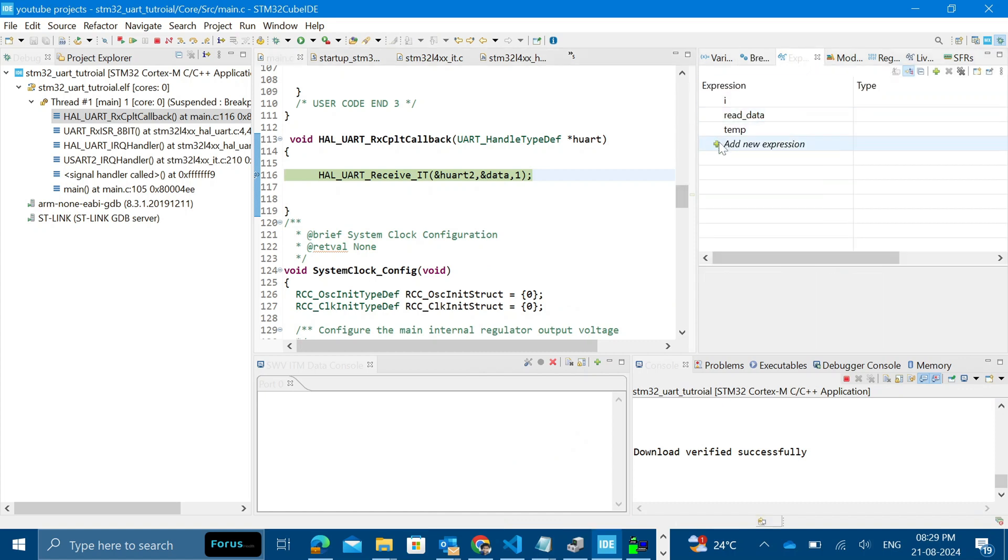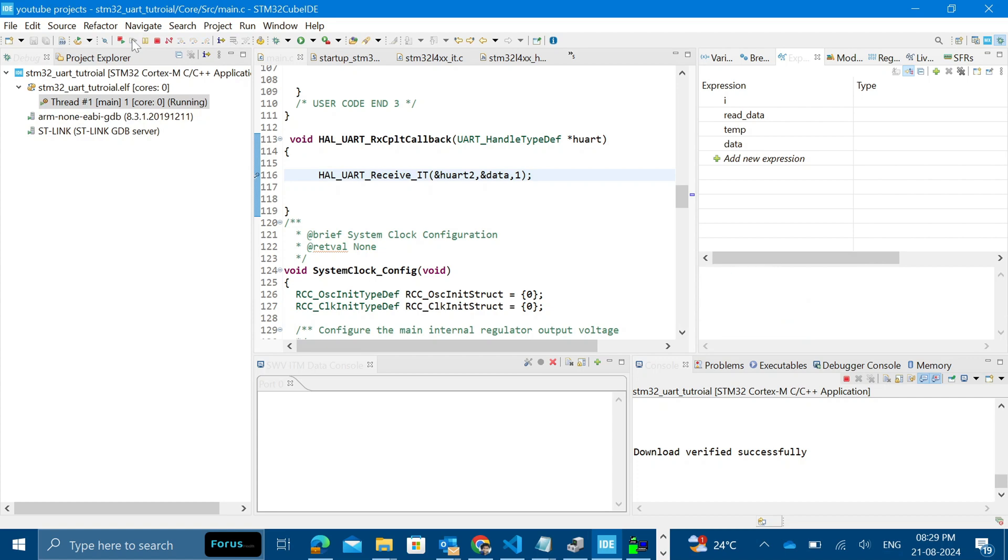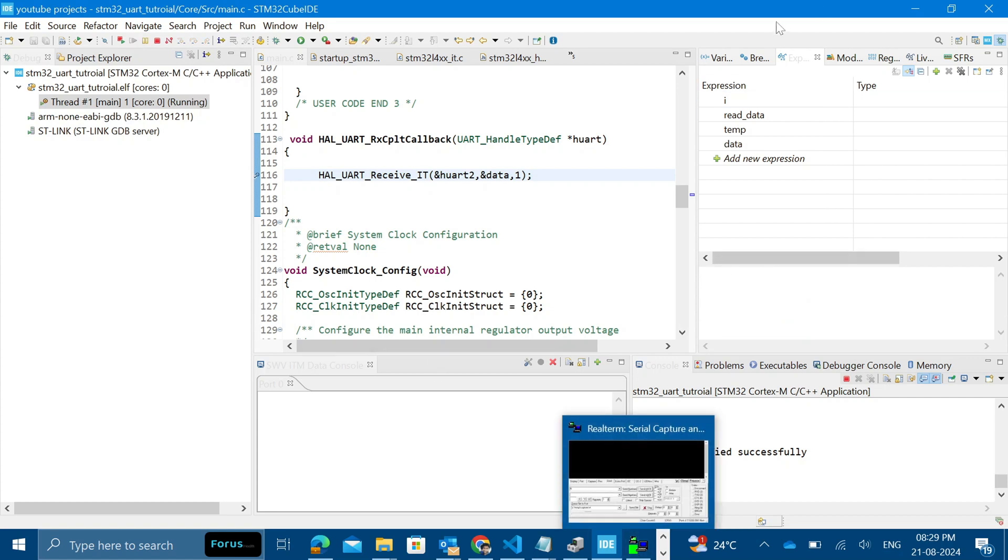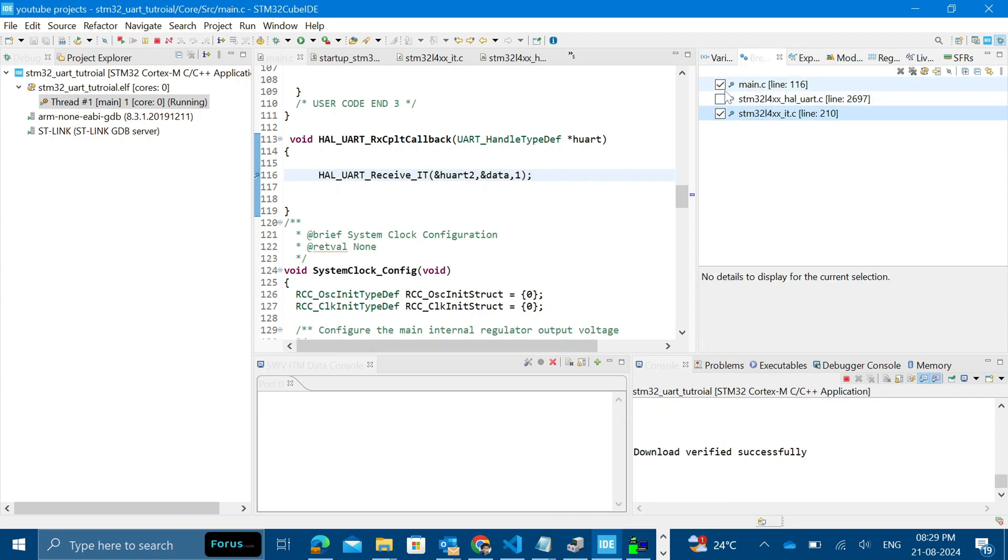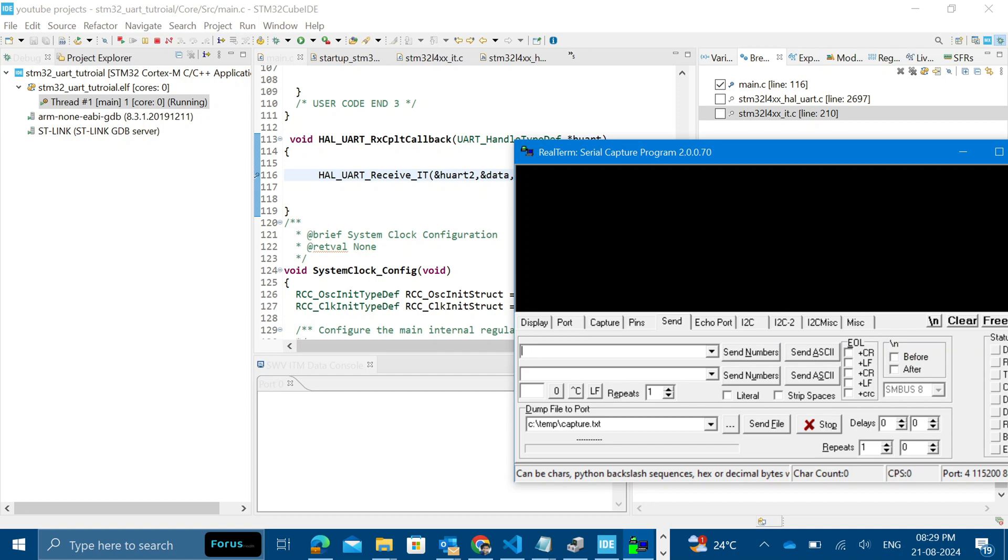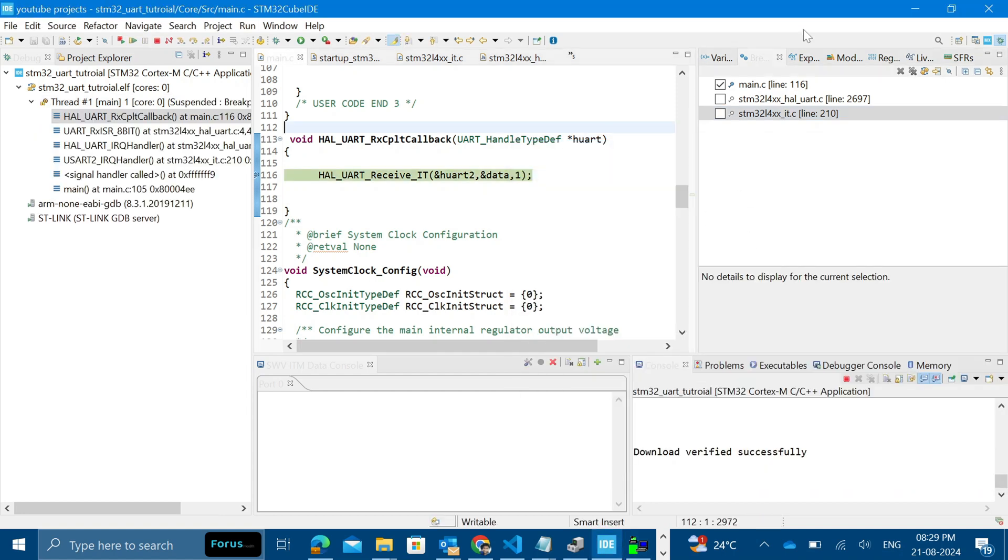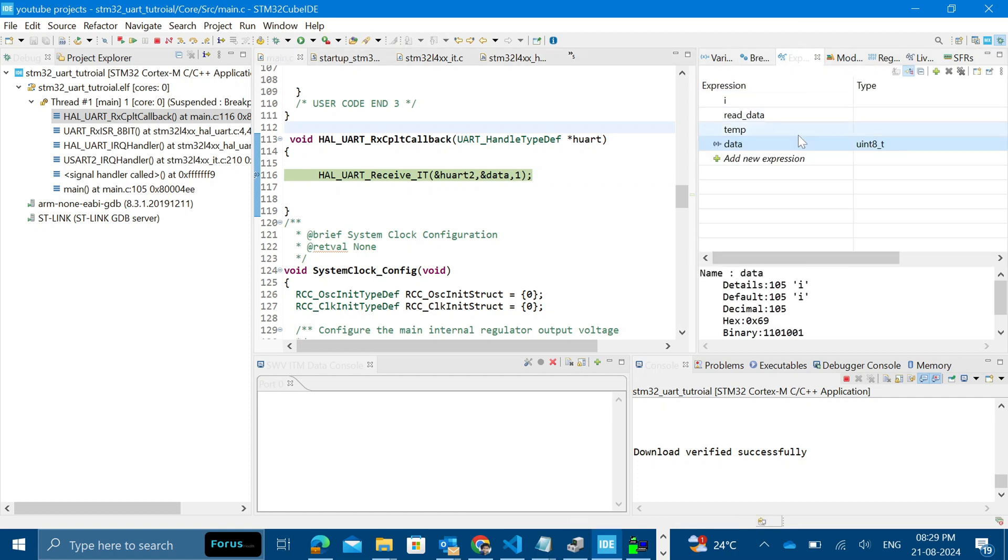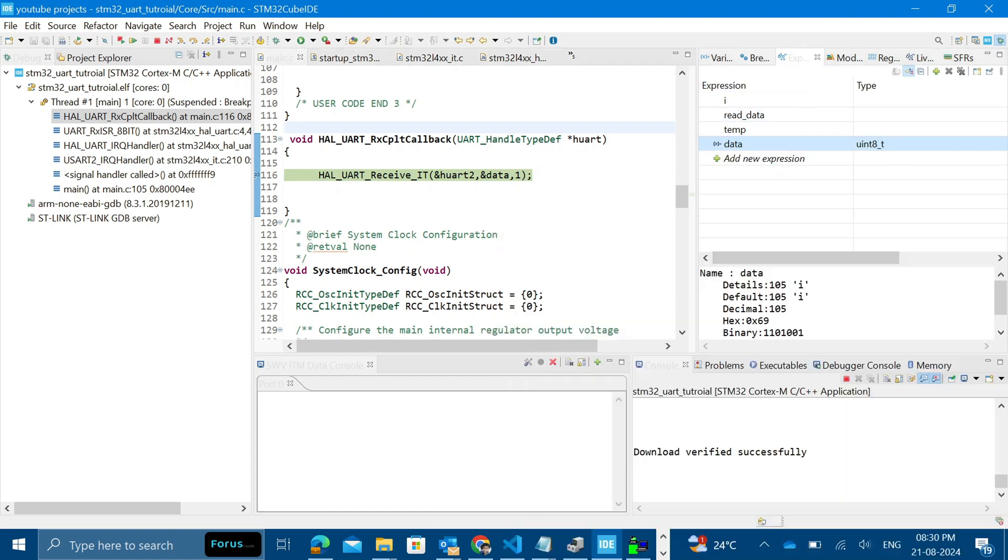If I just add an expression data you can see, the value of data is T. Let me send it again. Now let me remove the breakpoint from the other one. Now it should directly hit here. Expressions, you can see we got I here. Yeah, so that's that.